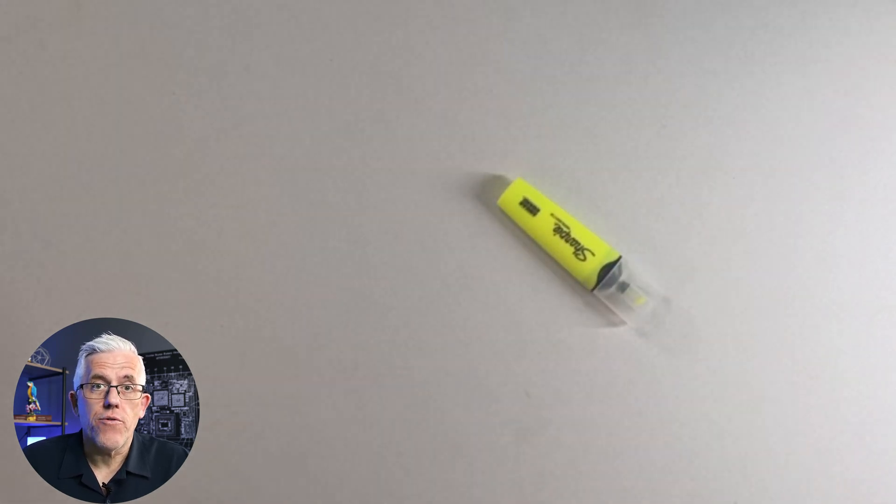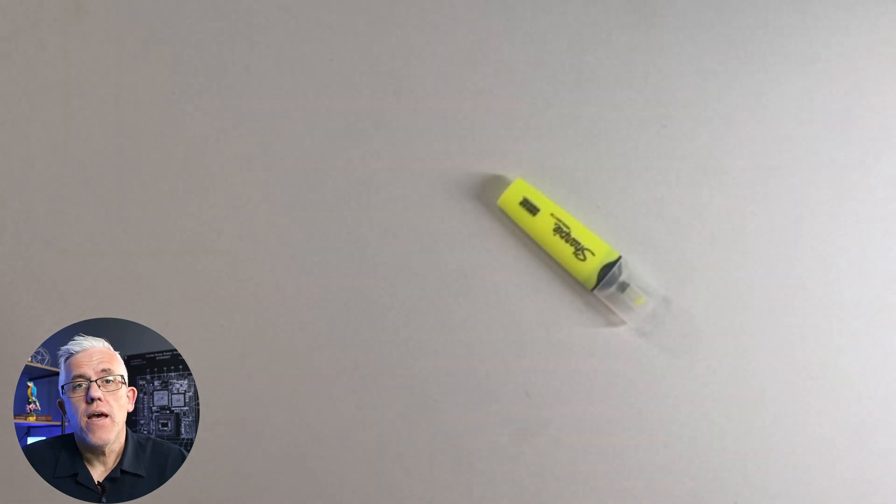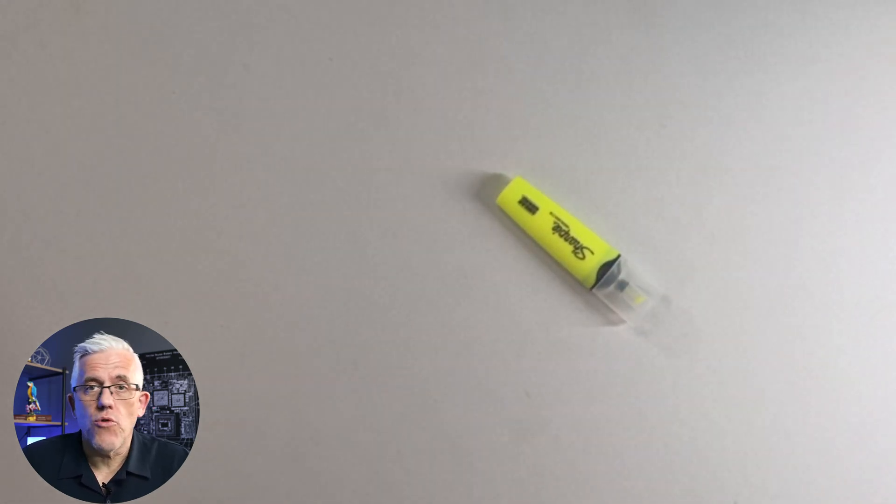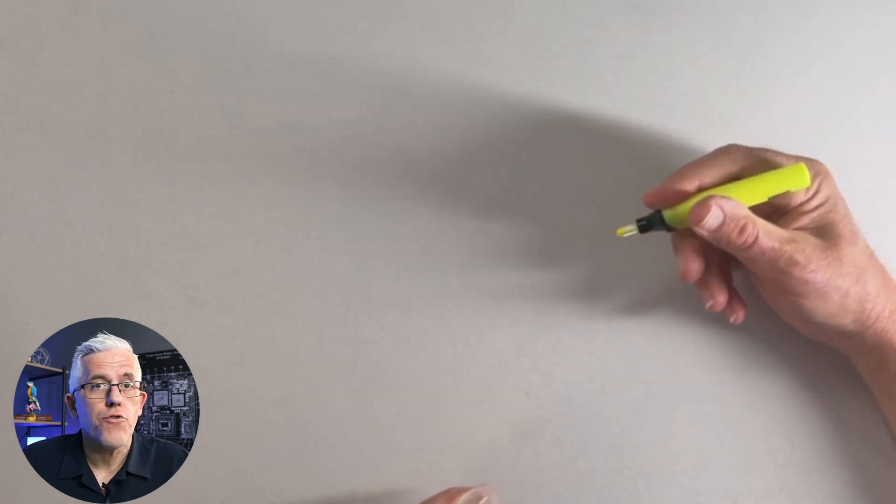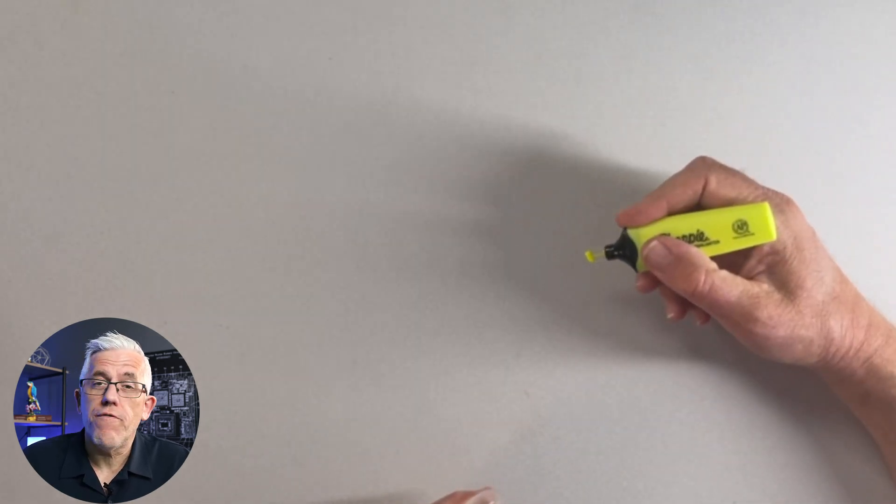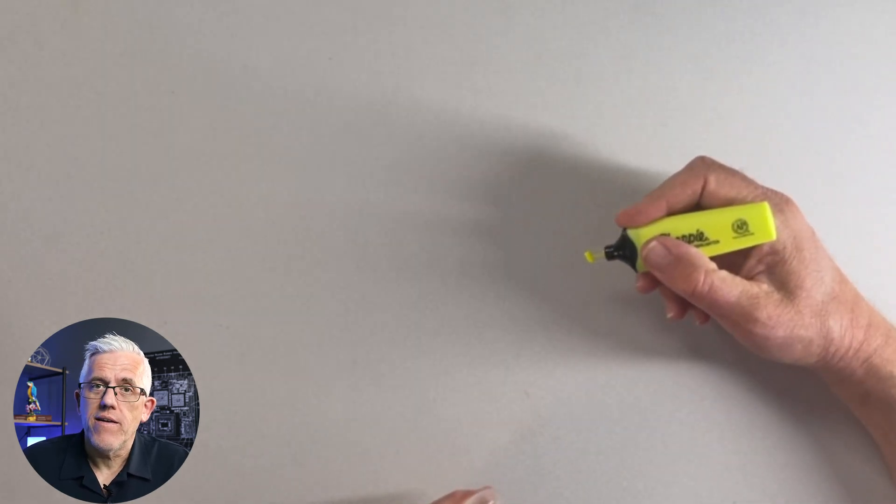This is a highlighter. We use it to take highlights and notes on documents and PDFs if we're doing research. It's a great tool, fits in your hand.